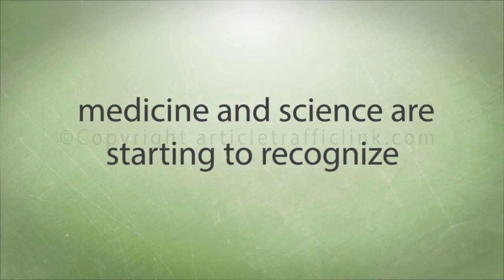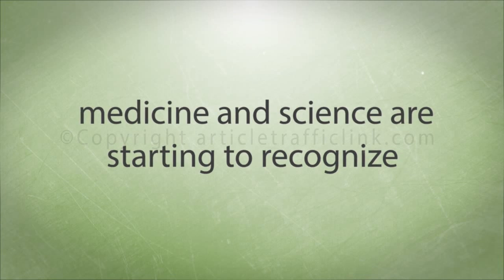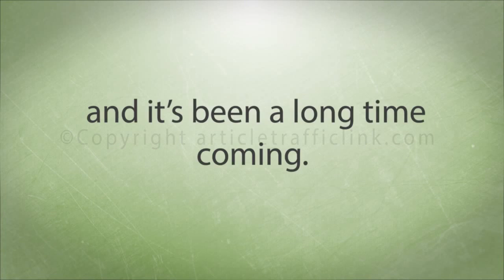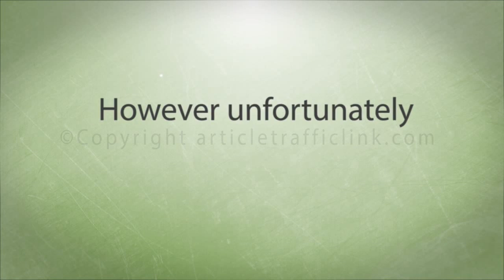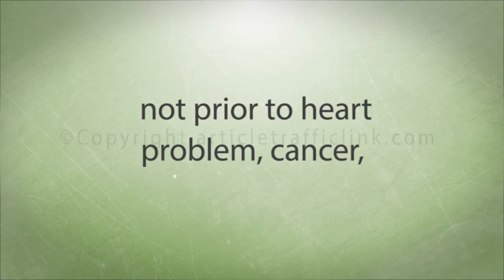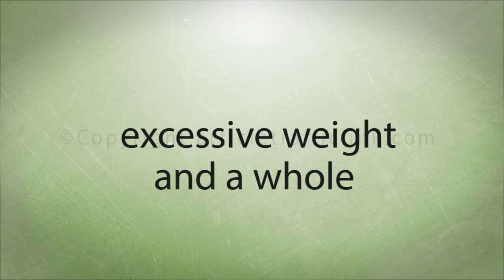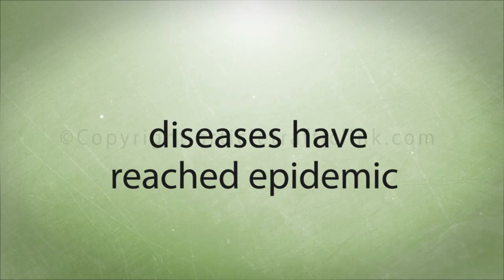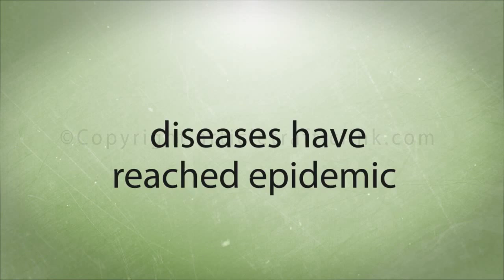Modern medicine and science are starting to recognize this essential reality. And it's been a long time coming. But unfortunately not before heart disease, cancer, diabetes, obesity and a whole host of other devastating diseases have reached epidemic proportions.